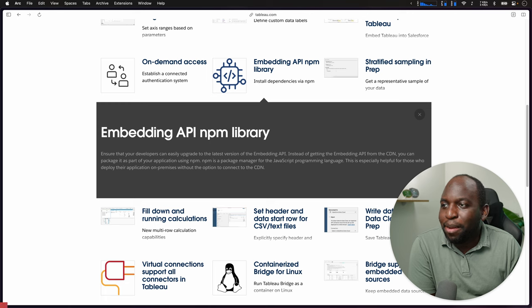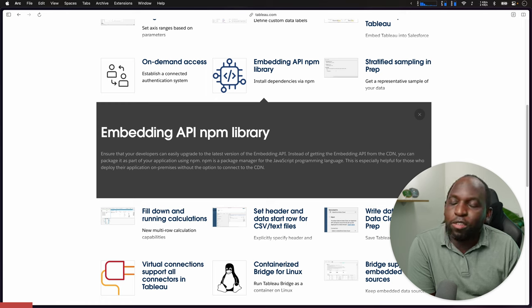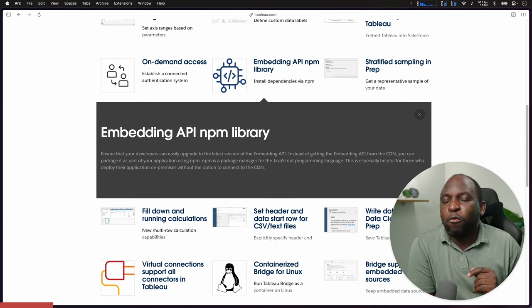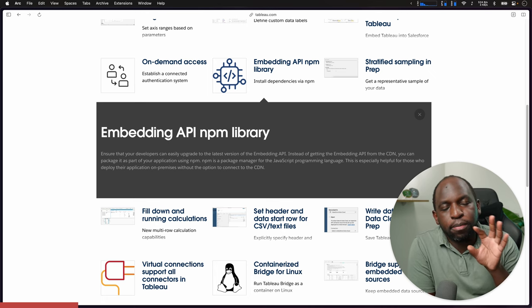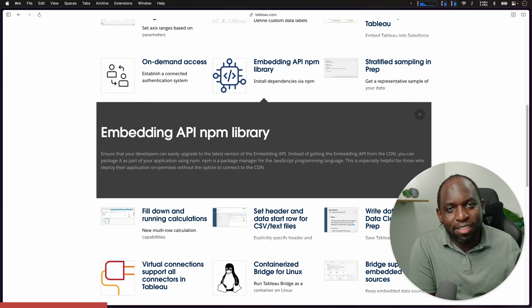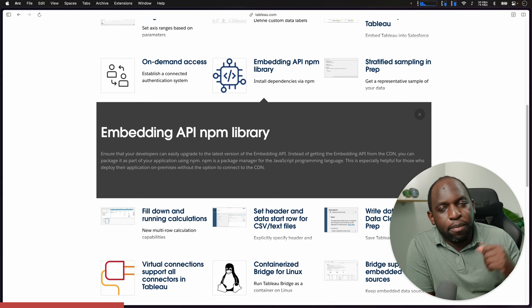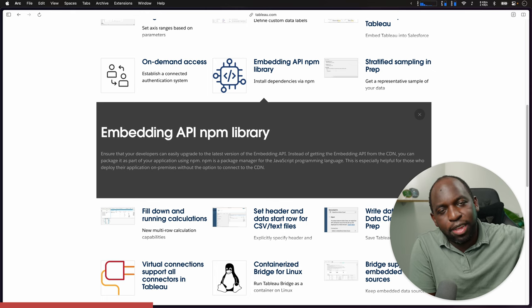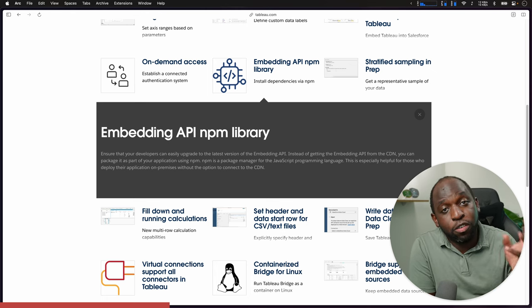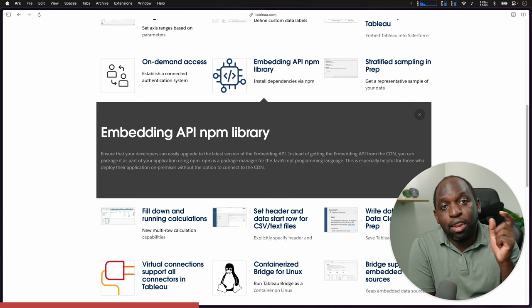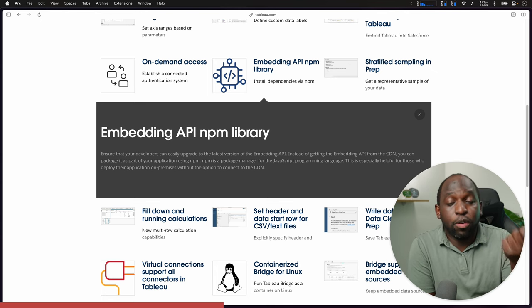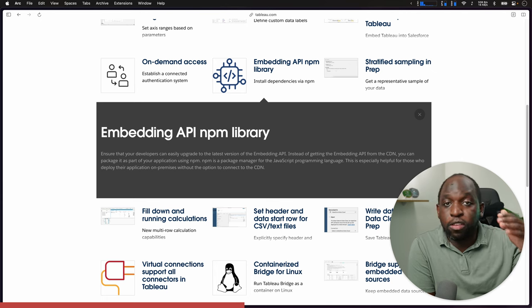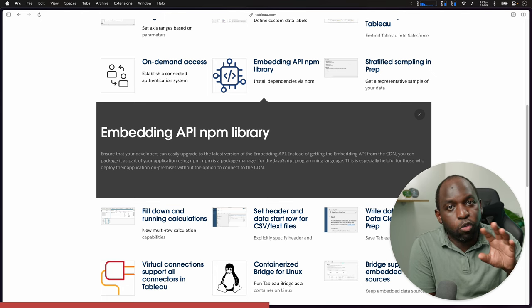The embedding API NPM library. NPM stands for Node Package Manager. What essentially you can think of it as is a way of bundling the necessary code you need to run a certain set of capabilities in your application. What they're doing here is taking the embedding API and creating a library of tools. The nice thing about this is that the package management is all done for you. You don't have to sort of go and find, oh, I'm on the right version of this.